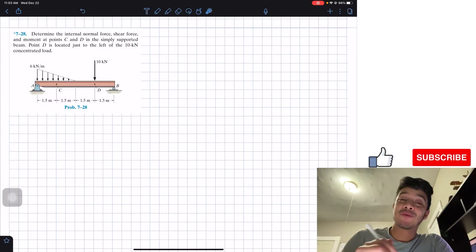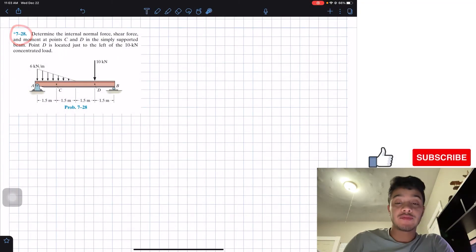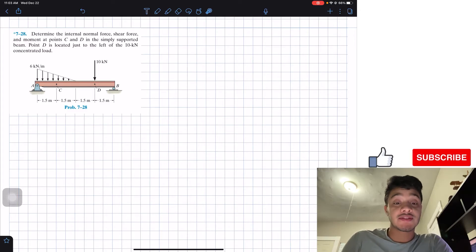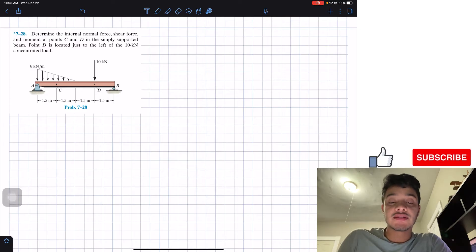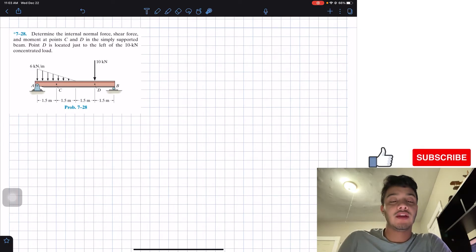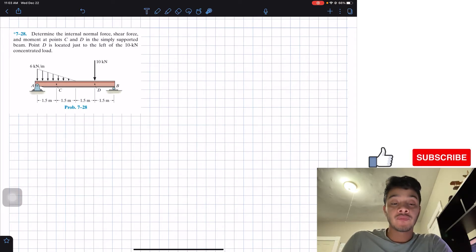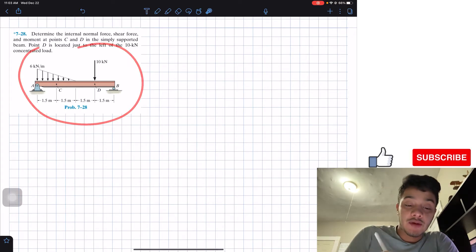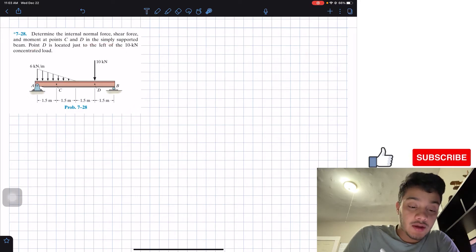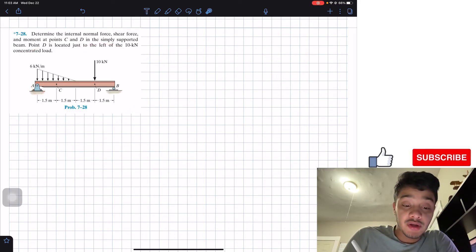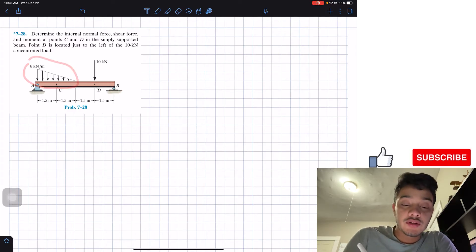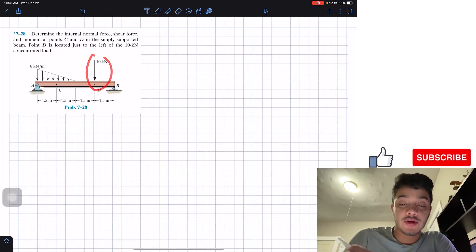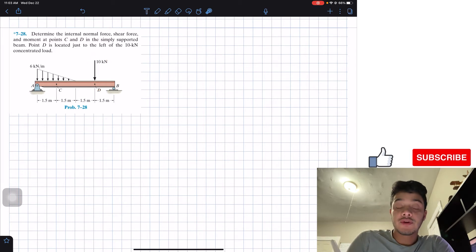Welcome back everyone to Learning by Teaching. Today we're in Statics and we're going to solve problem 7-28. It says: determine the internal normal force, shear force, and moment at points C and D in the simply supported beam. Point D is located just to the left of the 10 kN concentrated load. We have a beam with a pin connection at A, a roller support, a triangular distributed load, and a concentrated 10 kN force.